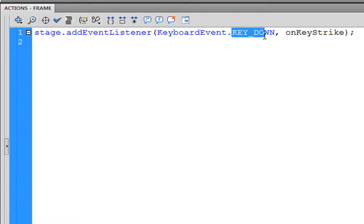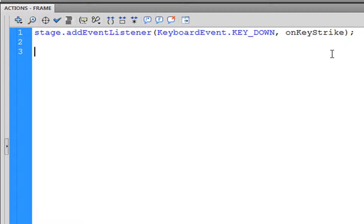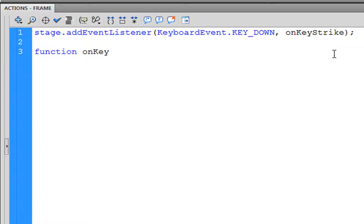Specifically it's looking for KEY_DOWN, meaning any key on the keyboard that is pressed down. So if we press the Enter button, that would trigger the event. The name of that is going to be onKeyStrike, and we make a function handler for it with the keyboard event parameter.